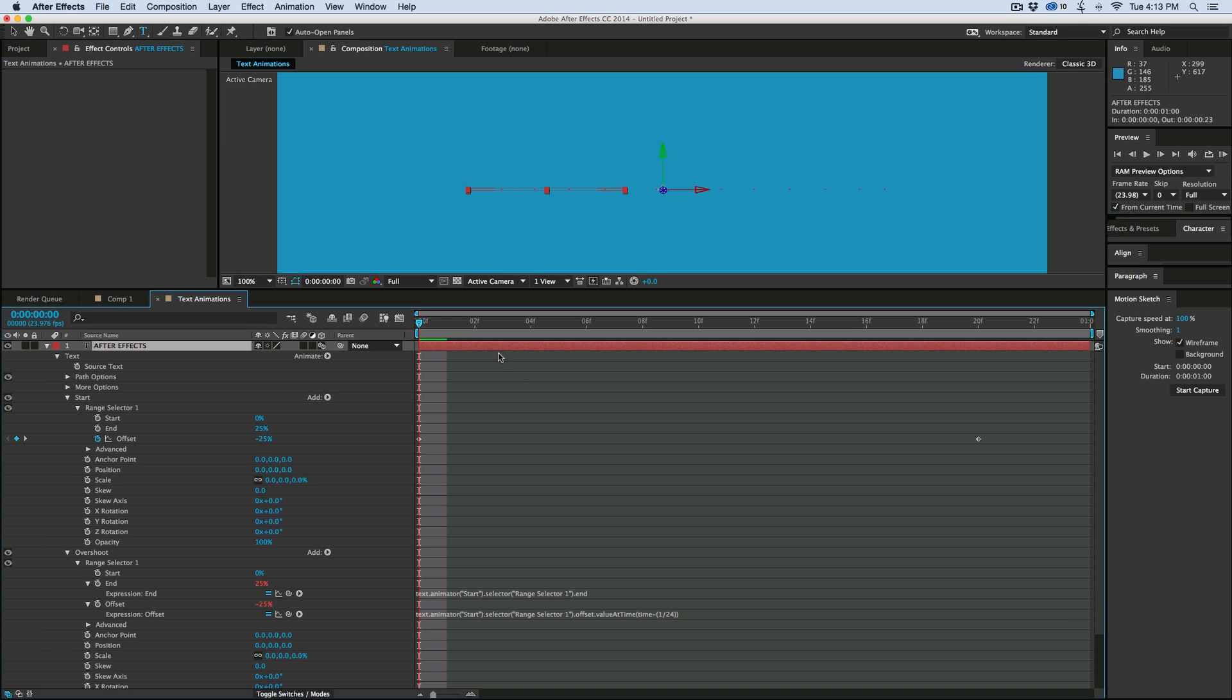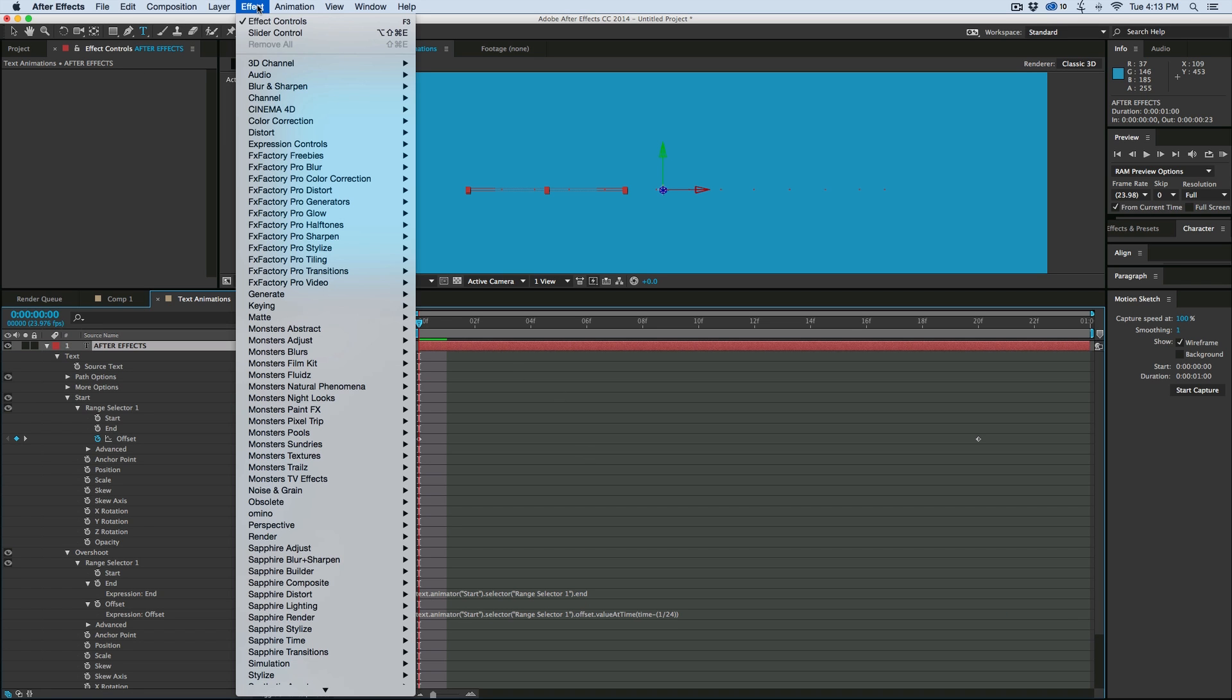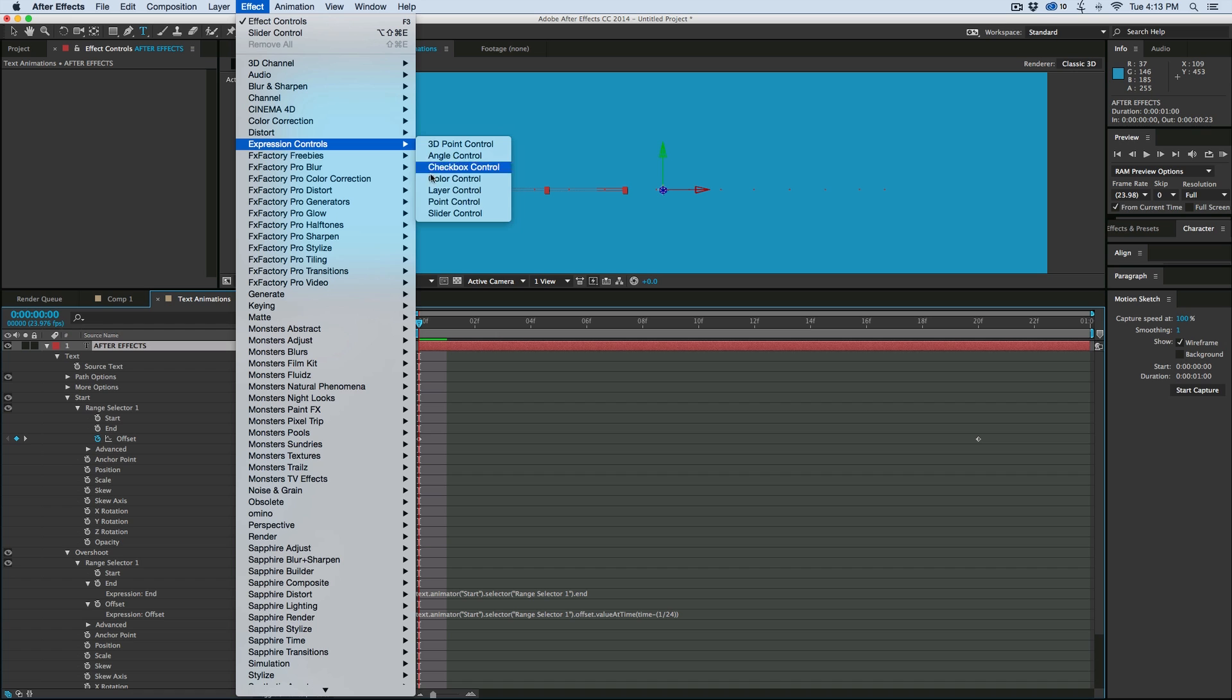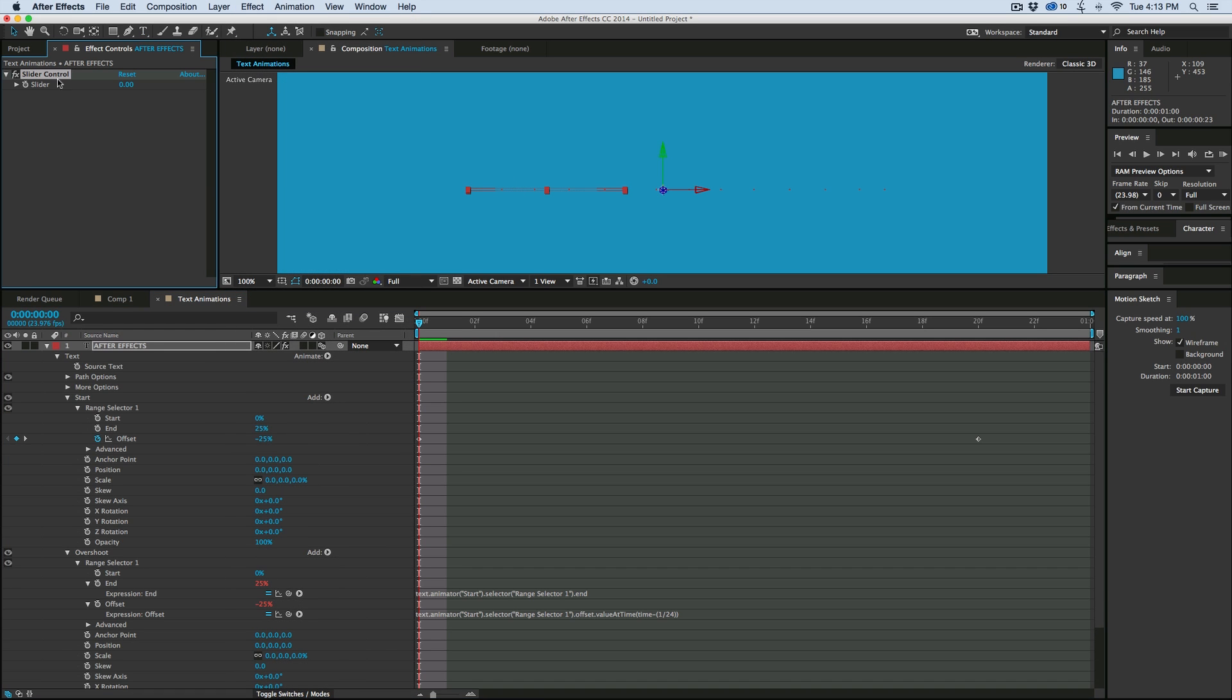And so what I'm going to do is, before I get any further, I'm going to add a slider to this, so if we go to effects, expression controls, slider, let's give it a name, frame delay.